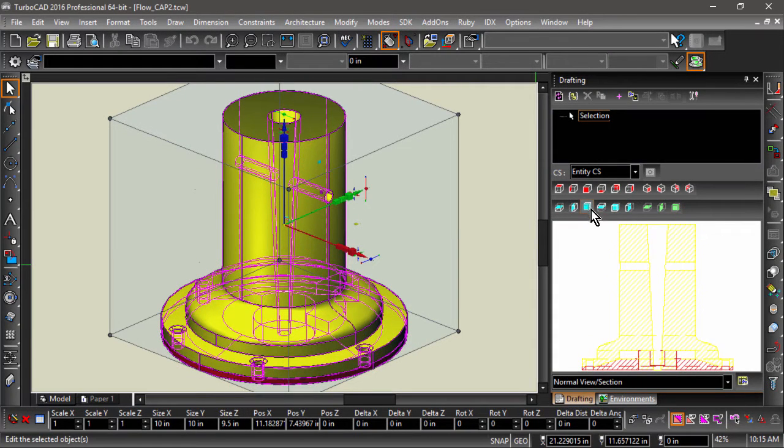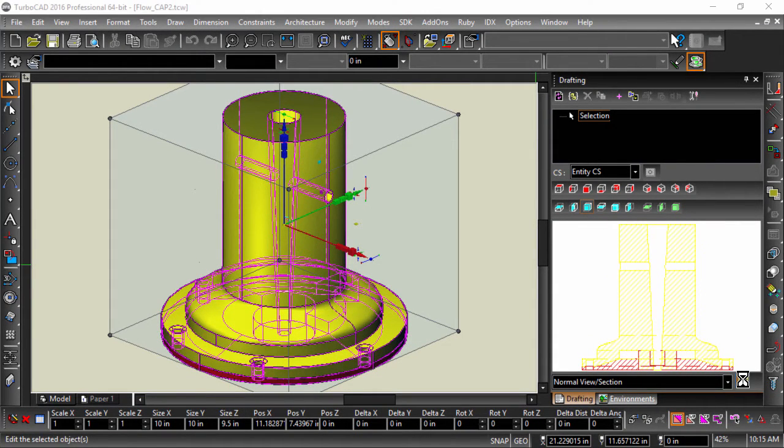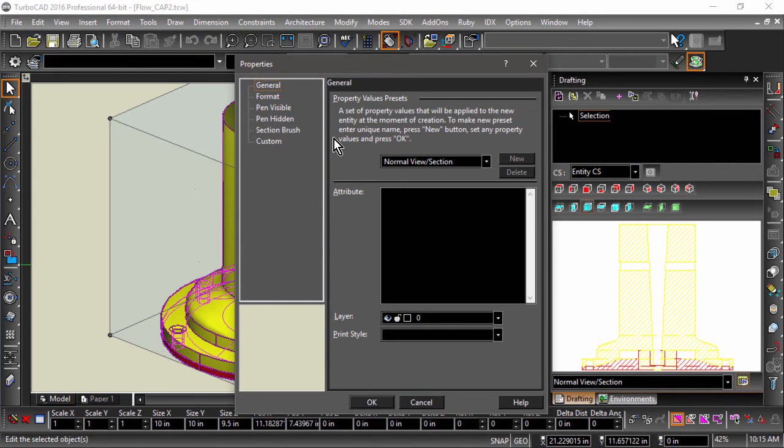Now, before I go any further, I will open up the properties of the view style by clicking in the bottom right-hand corner of the drafting palette. In the properties dialog, I can change attributes such as scale, color, and pattern.